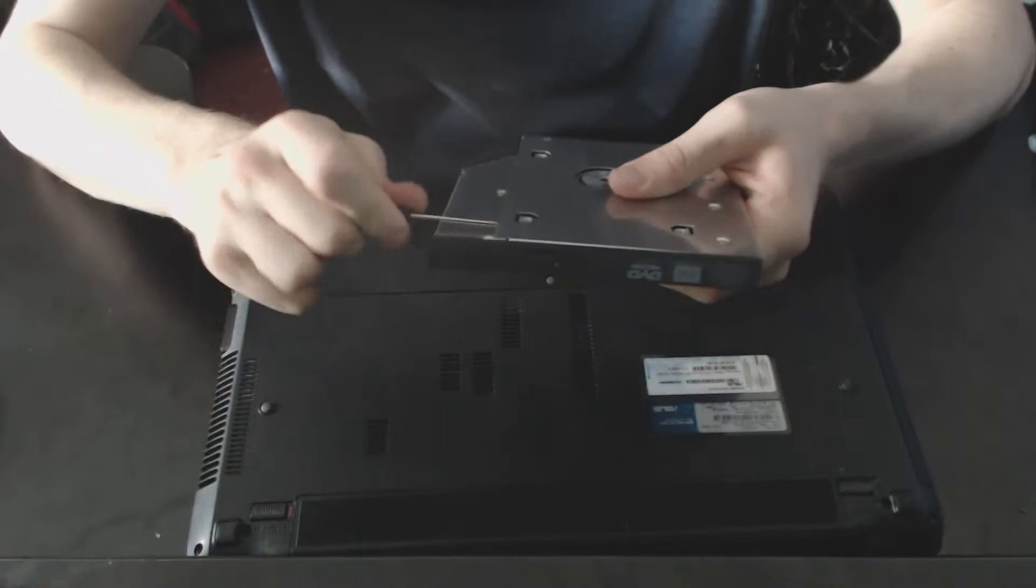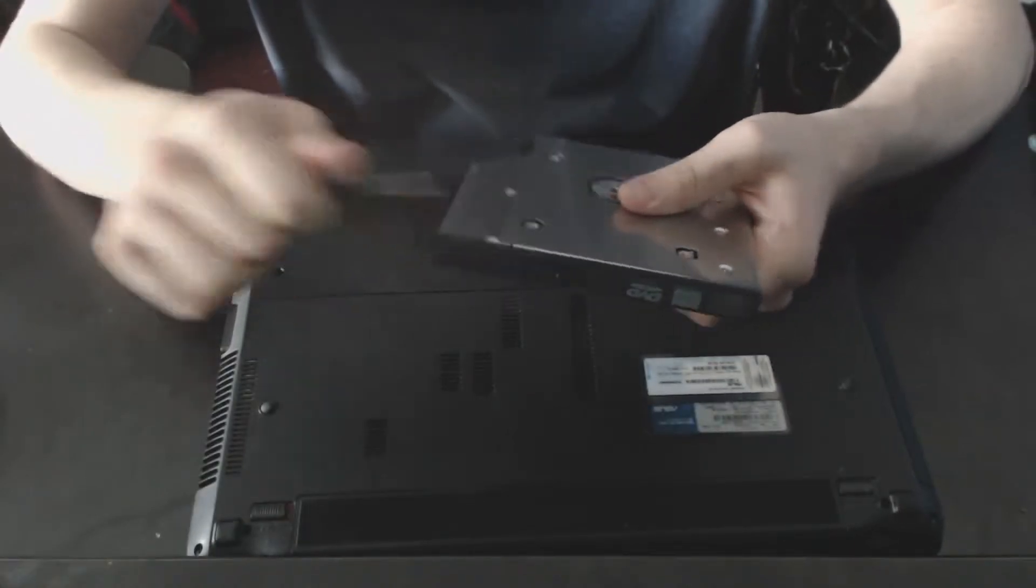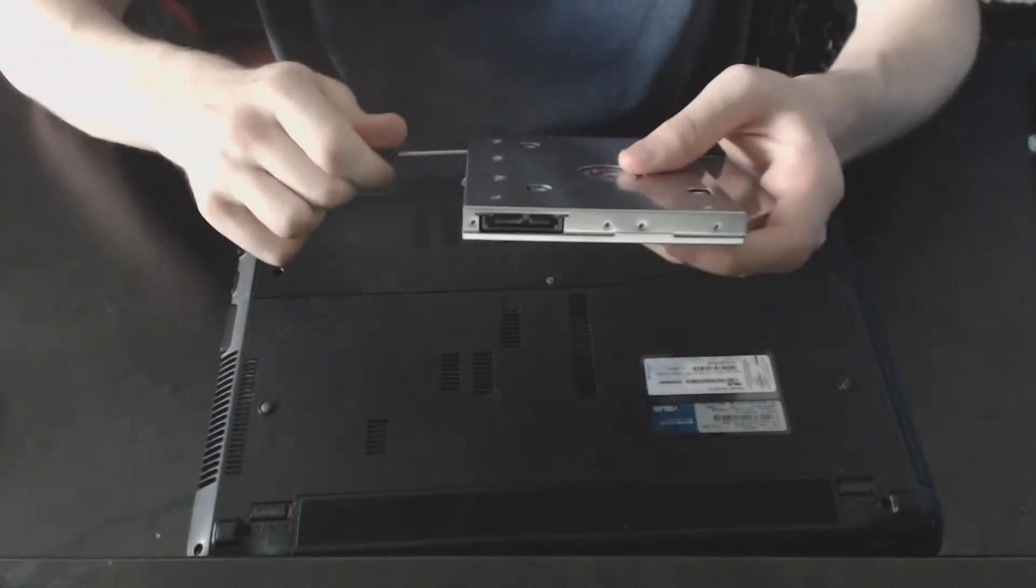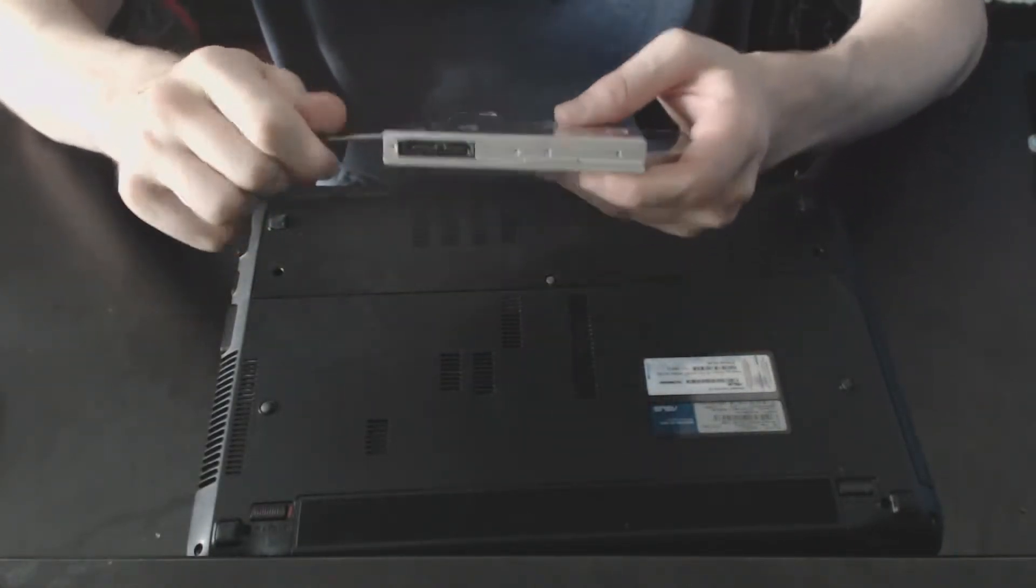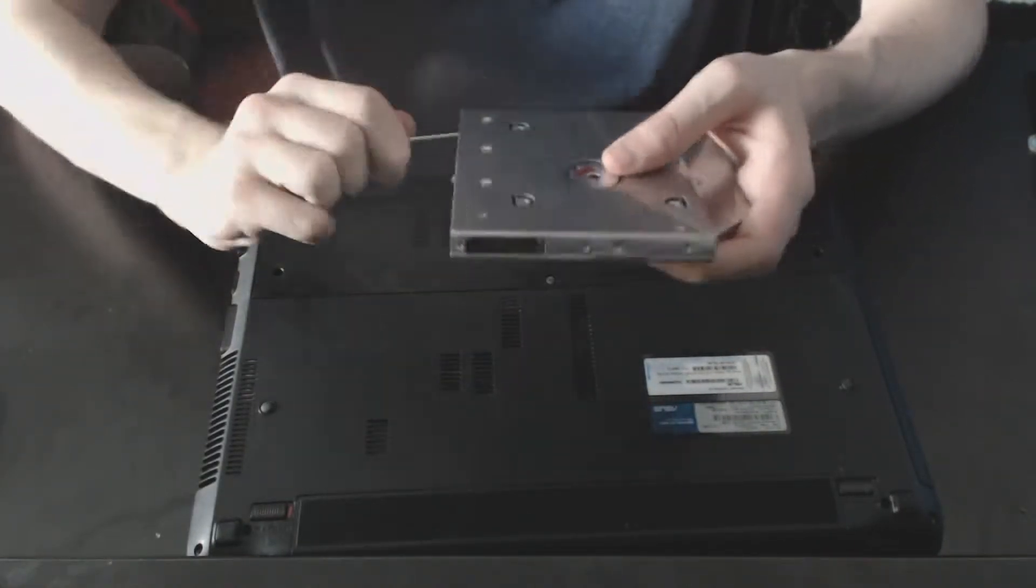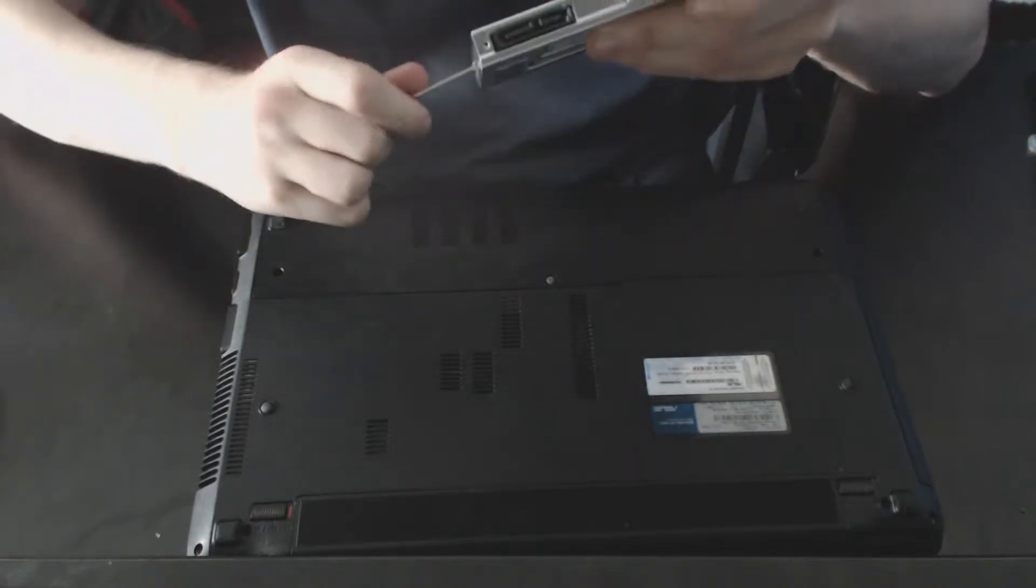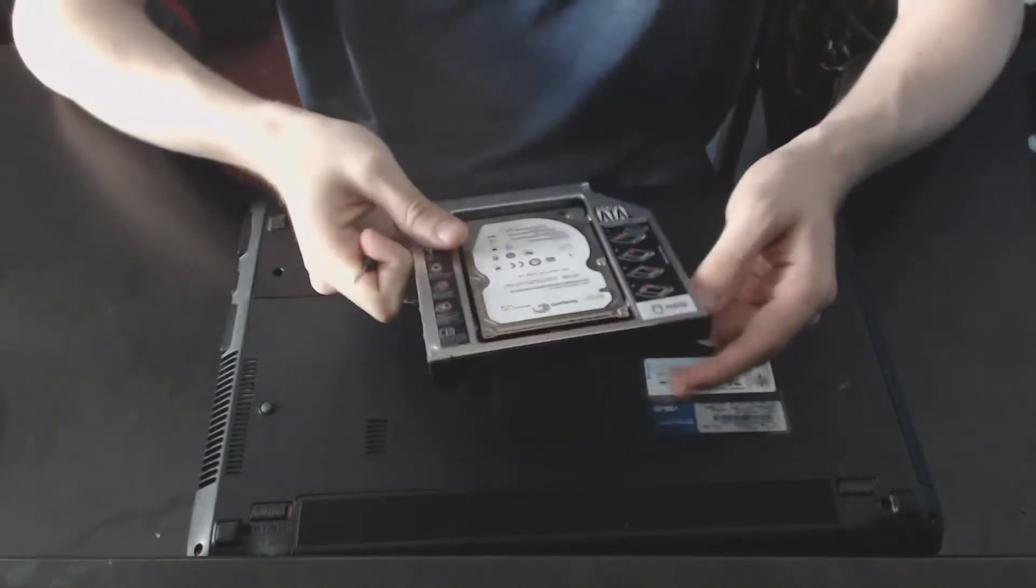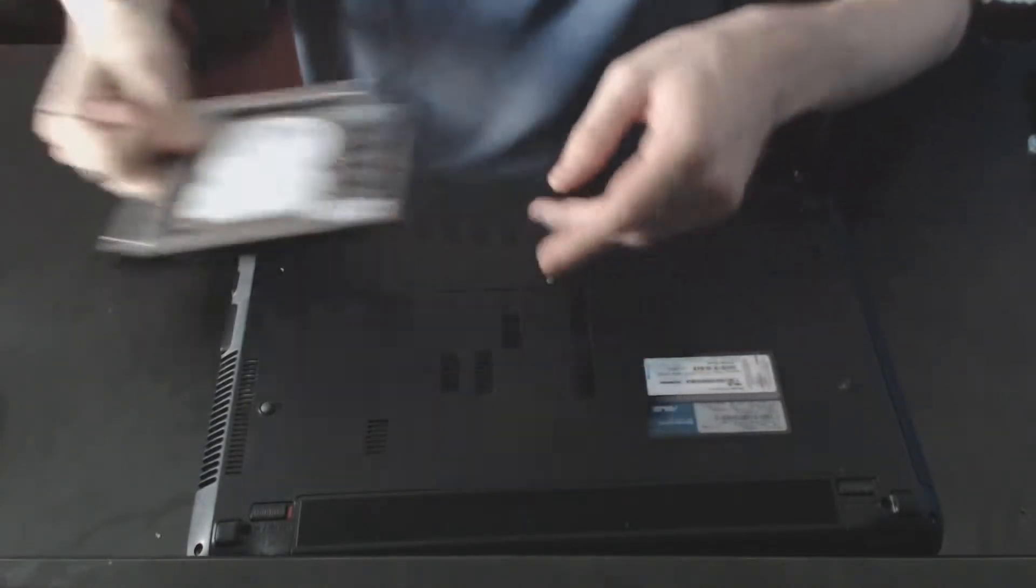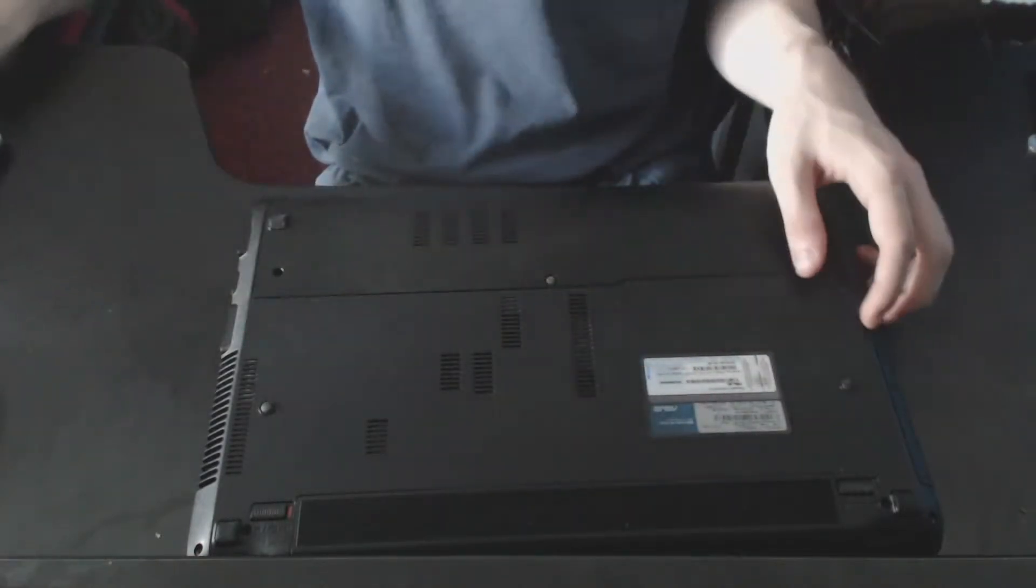Of course be careful not to over tighten the screws as you don't want to damage the thread on either the screw or the hard drive. Once you've done that, the hard drive should now be securely in place.